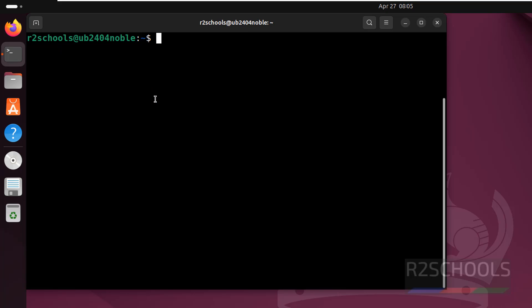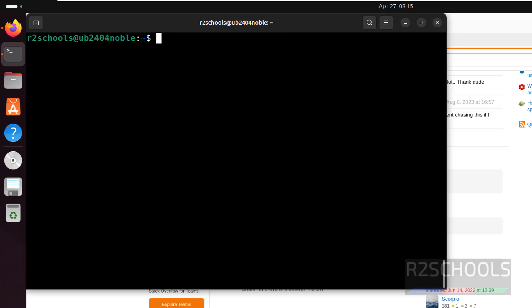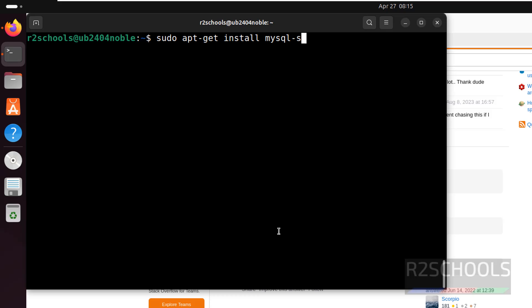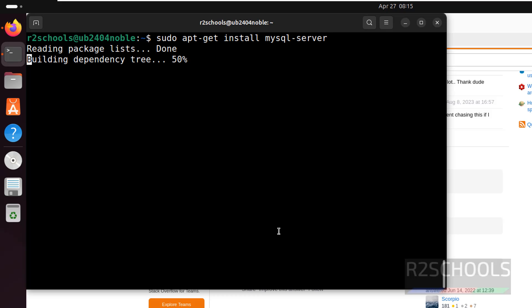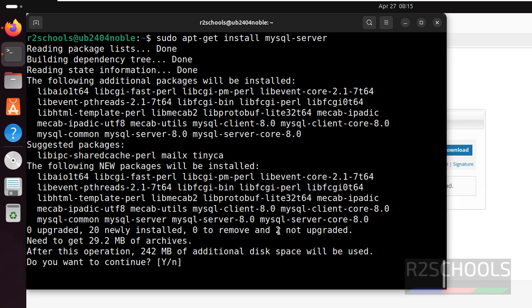Press Ctrl+L to clear the screen. Now run sudo apt-get install mysql-server and hit Enter. Then type Y and hit Enter to confirm the installation.